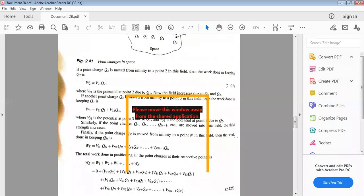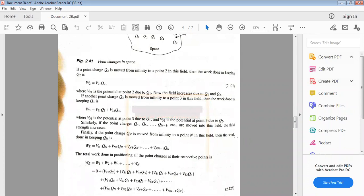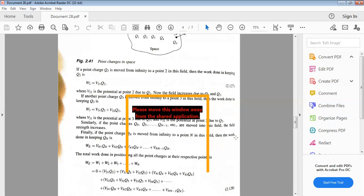The total work done in positioning all point charges is Wg equal to W1 plus W2 plus W3 plus up to Wn. W1 is zero because there was no electric field initially. Then W2 equals V21·q2, W3 equals (V31 + V32)·q3, W4 equals (V41 + V42 + V43)·q4, and Wn equals (Vn1 + Vn2 + ... + Vn,n-1)·qn.